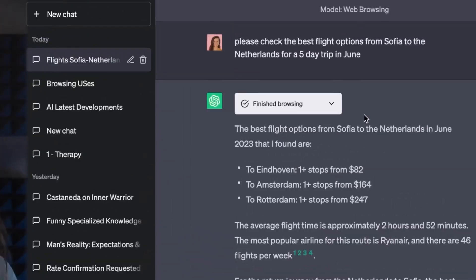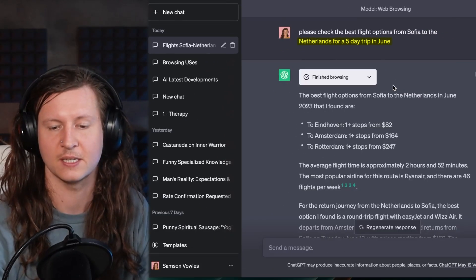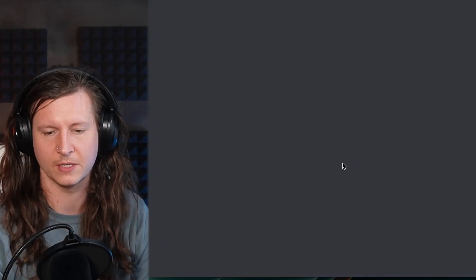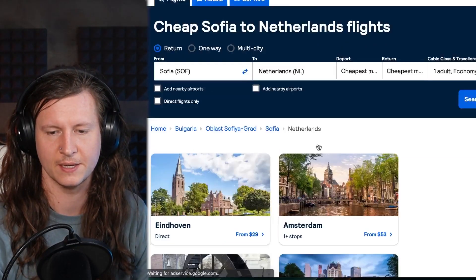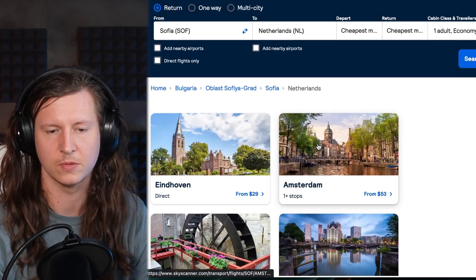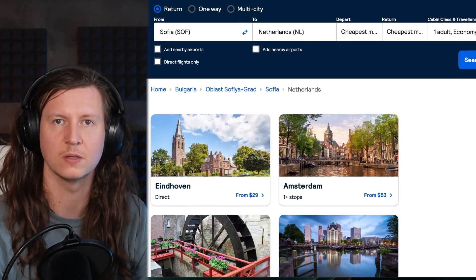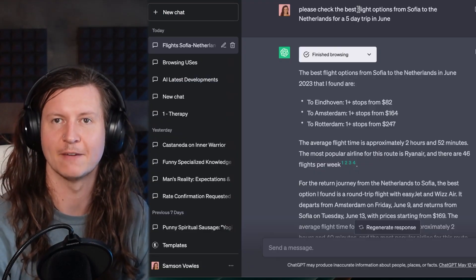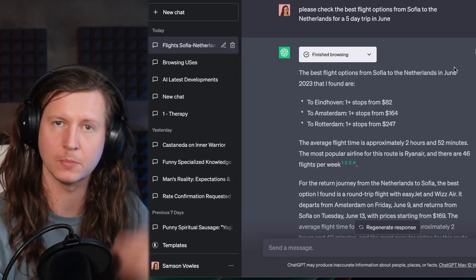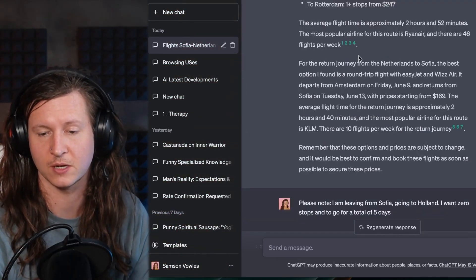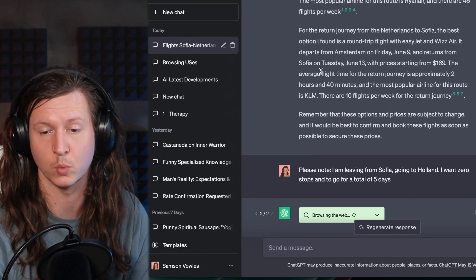Another thing I've done is ask it to check the best flight options from Sofia to the Netherlands for a five-day trip in June. You can see that it's come out with some reasonable answers for my trip. When you click on the links, it only takes you to the Skyscanner search page — it doesn't actually list the real flights. But there is a plugin from Kayak that gives you more options to do a task like this. It's also given me some information about the approximate journey time and the number of flights per week.